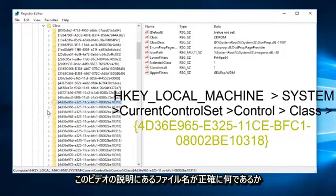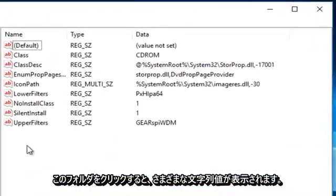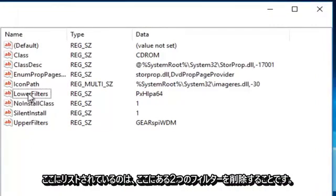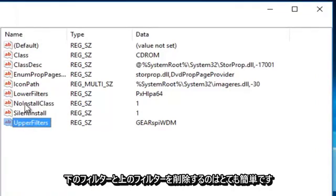So once you click onto this folder, you're going to see there's different string values listed here. Now what you want to do is delete the two filters on here. You want to delete the lower filters and the upper filters.